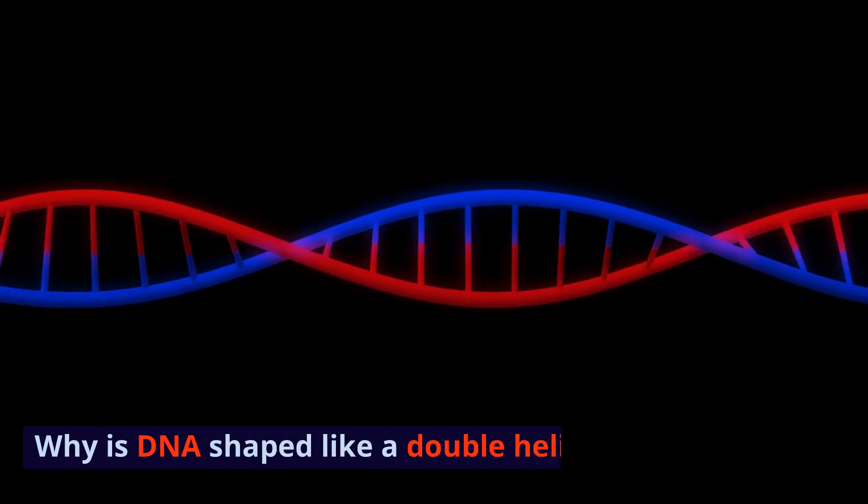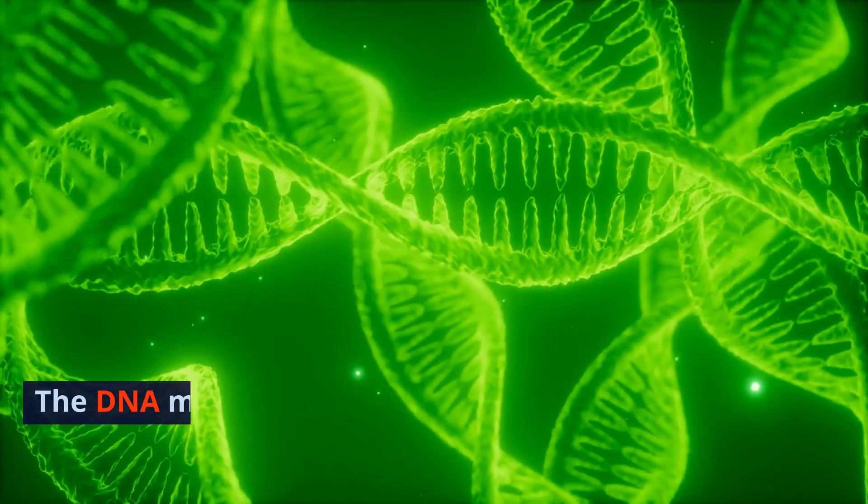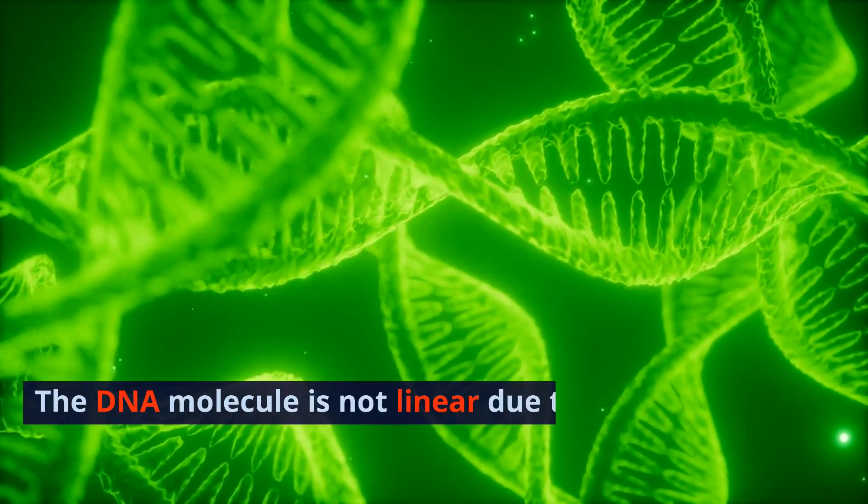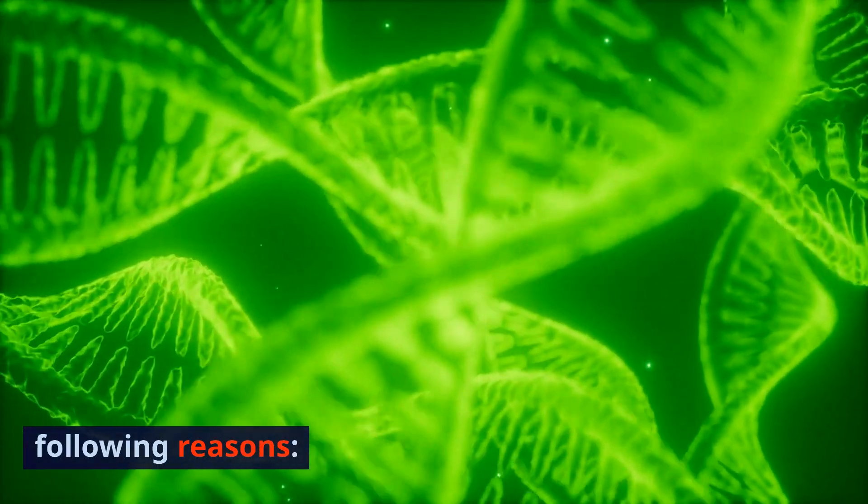Why is DNA shaped like a double helix? The DNA molecule is not linear due to the following reasons.